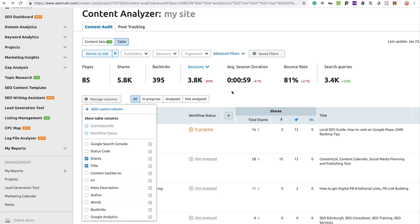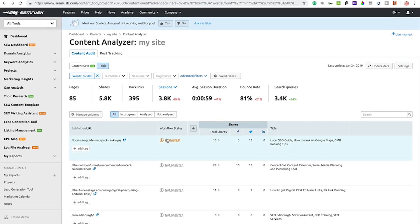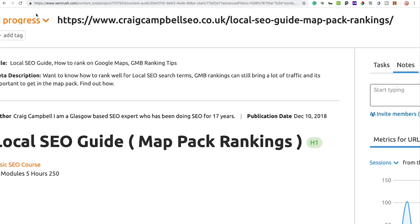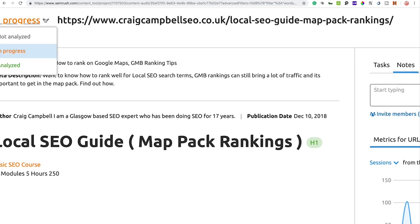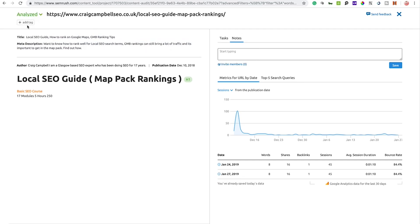The next feature is the URL status system — URLs can be marked as 'In Progress,' 'Analyzed,' or 'Not Analyzed.' If you click on a URL, you can go to the top left-hand corner and change its status. It's entirely up to you what status you assign to each piece of content.